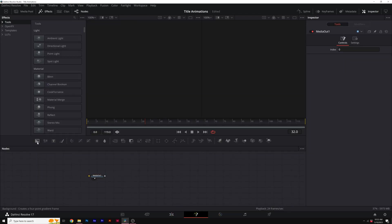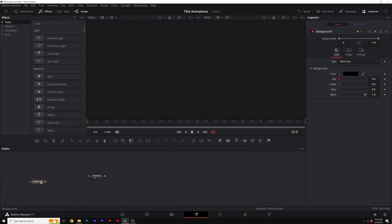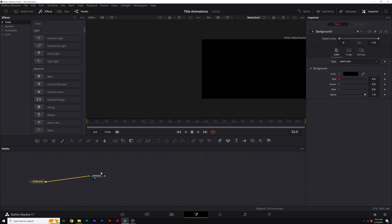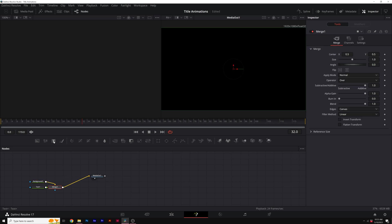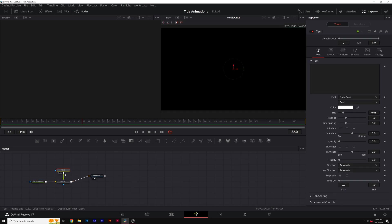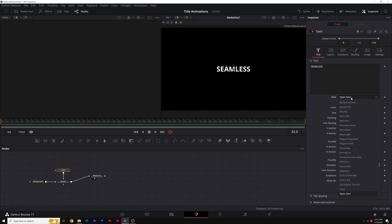I'm going to start this off with a quick background. I'll just go ahead and attach this to my media out. We have a black background and then I'll select our background and click on text. This will add our merge node and a text node. We can type out our title, change the font to whatever you want.